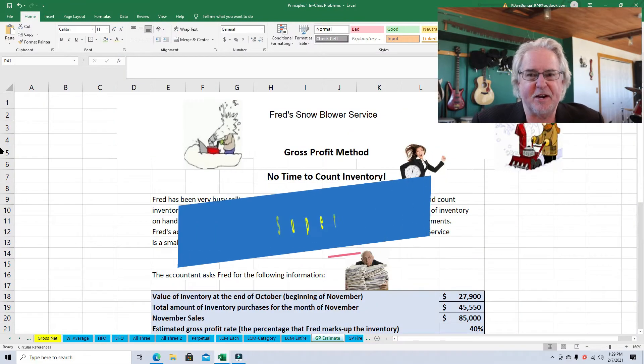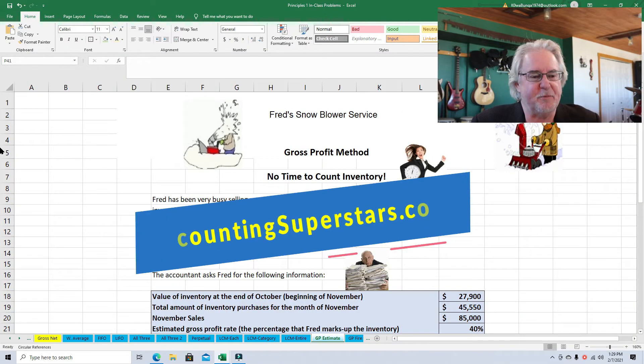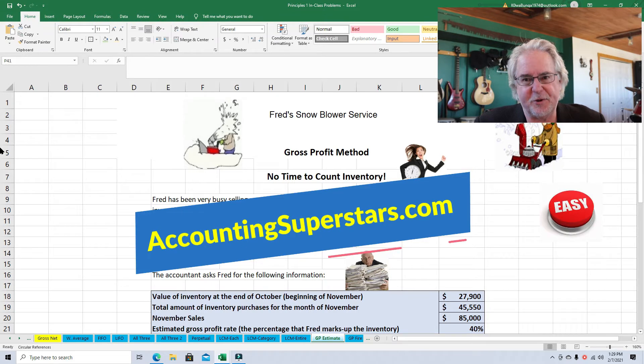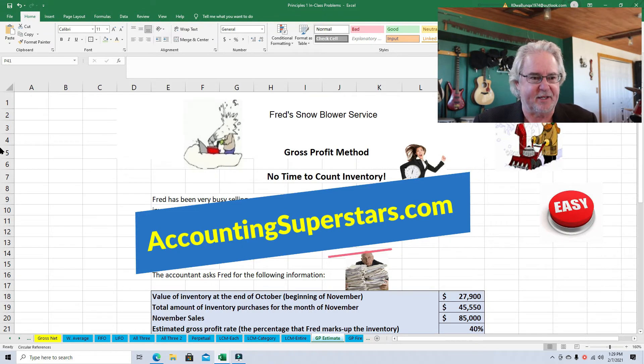Hello, Accounting Superstars. This is Professor Don Bush. I've been a professor for about 30 years, a CPA for about that long, and I've got great ways to explain accounting.